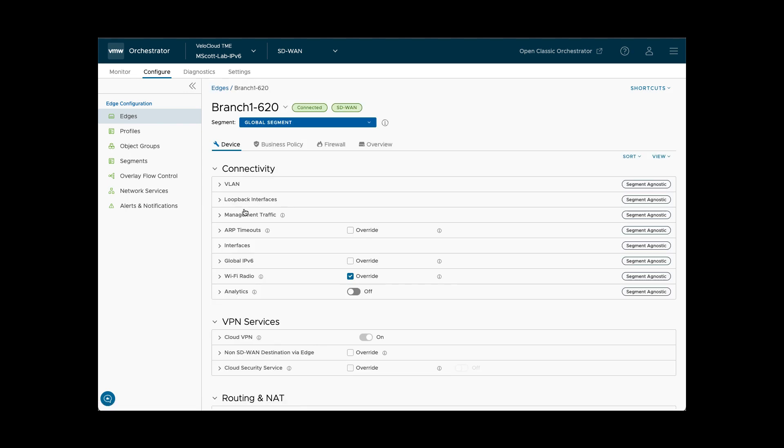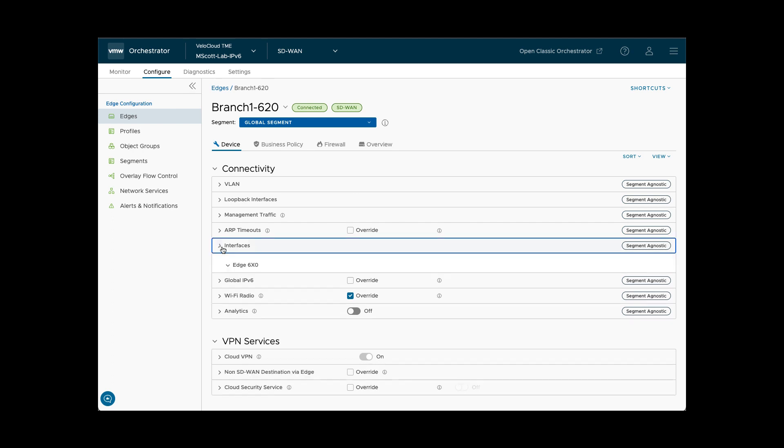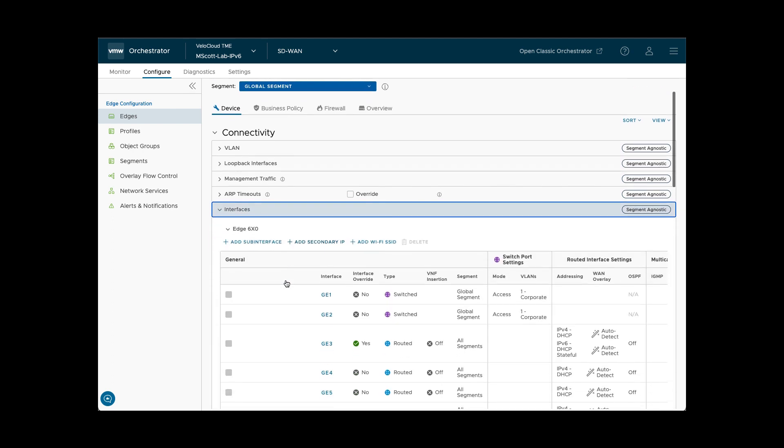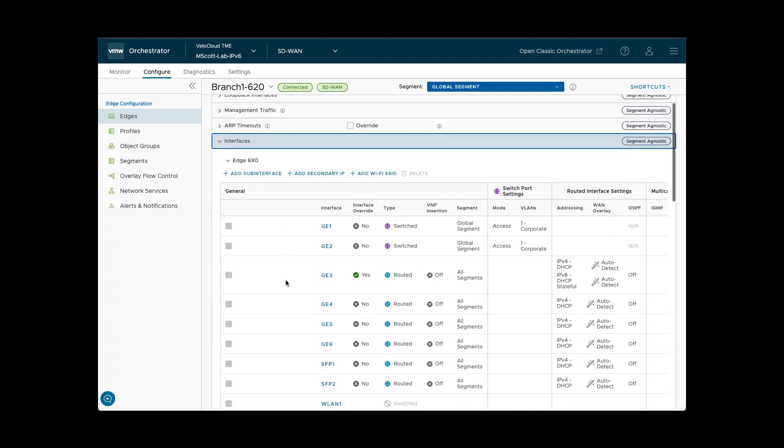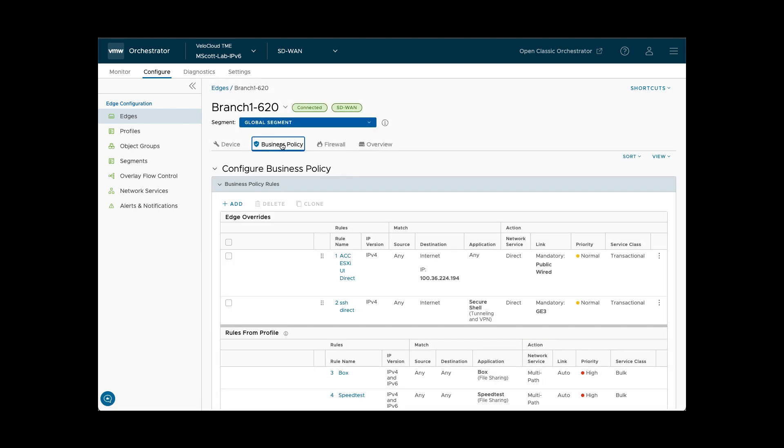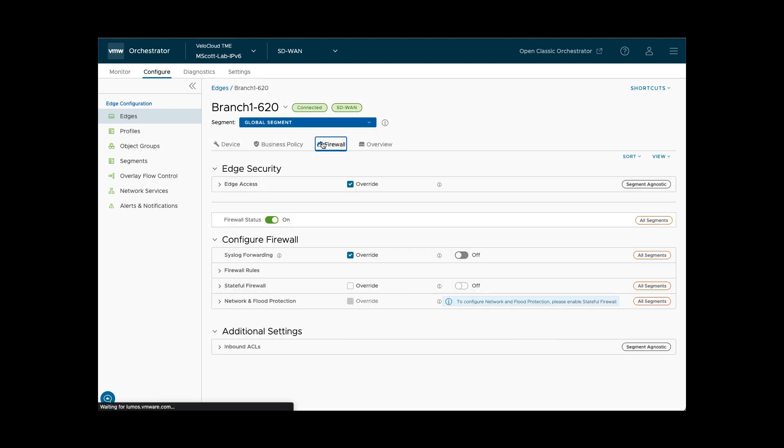Device specific such as interface configuration, for example, may be configured by expanding the relevant section. Edge application business policy and firewall rules may be configured or edited in the same way.